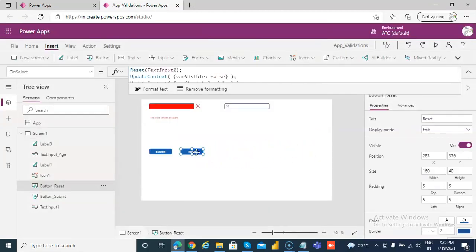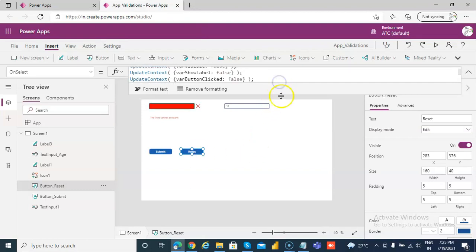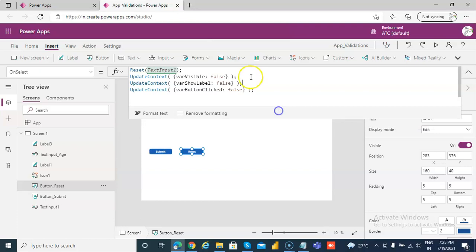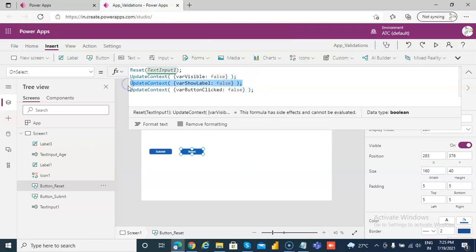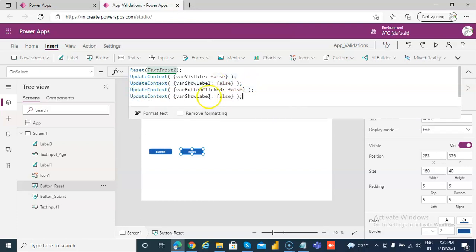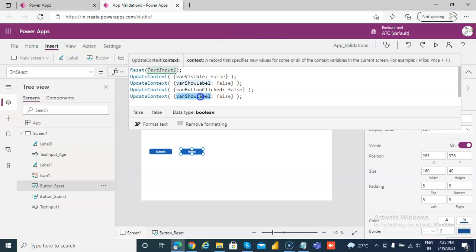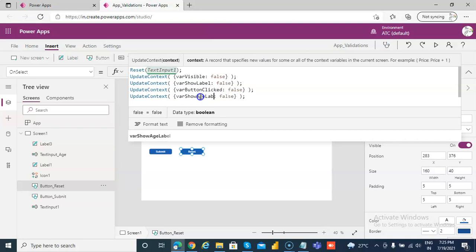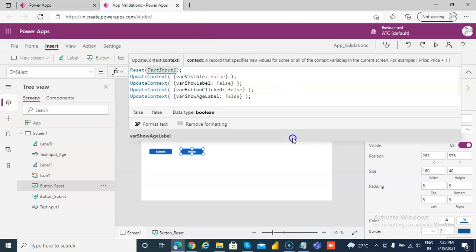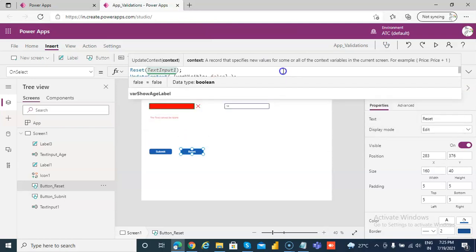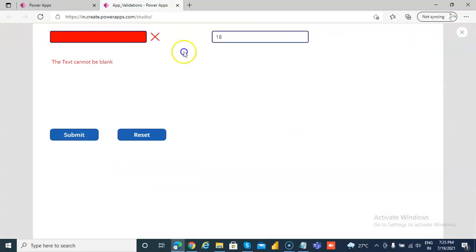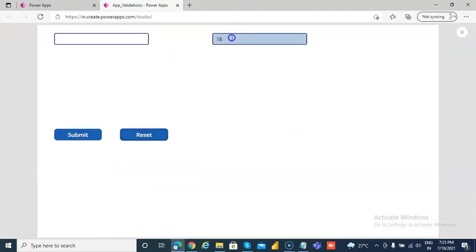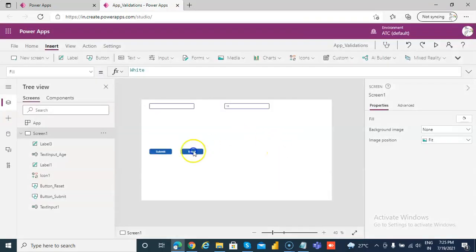Now we need to work on the reset button. On reset we'll set the variable show_age_label to false.